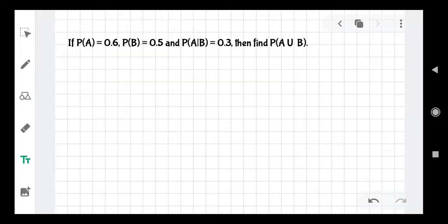Hello guys, in this video we are going to solve this question. If PA equal to 0.6 and PB equal to 0.5 and PA given B equal to 0.3, then find the value of PA union B.